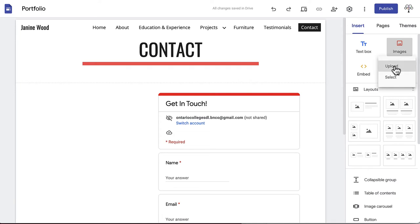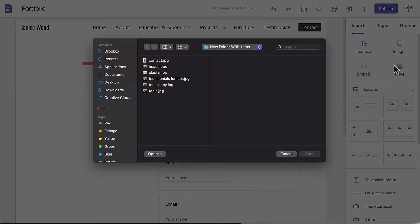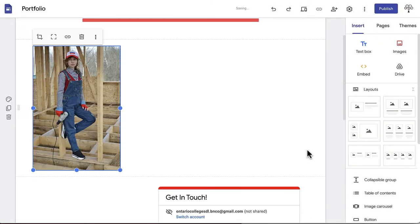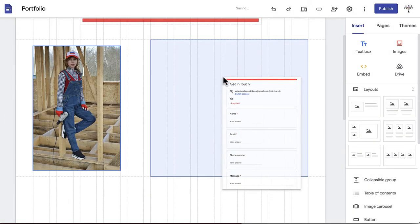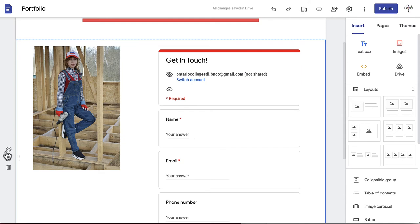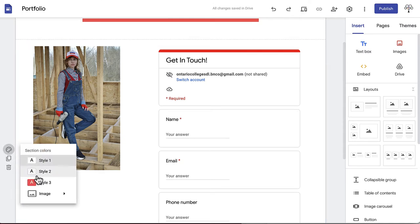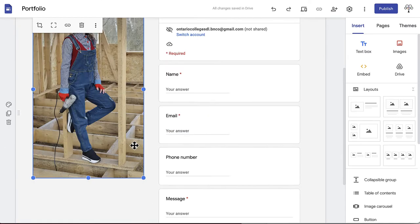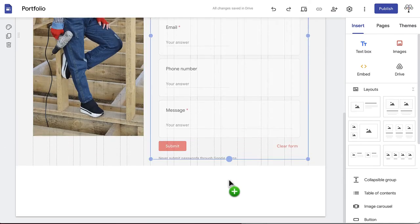Click Images in the Insert menu, click Upload, and choose the image you'd like to represent your contact section. We'd recommend a professional image of yourself or something related to your work. We're going to apply Style 2 to the background and resize any content as necessary.